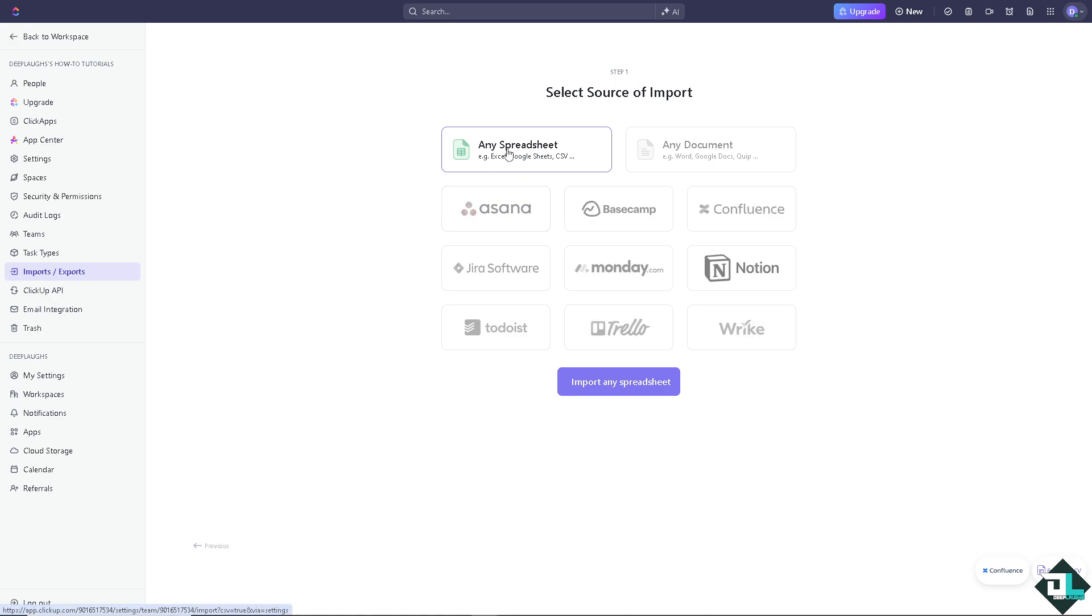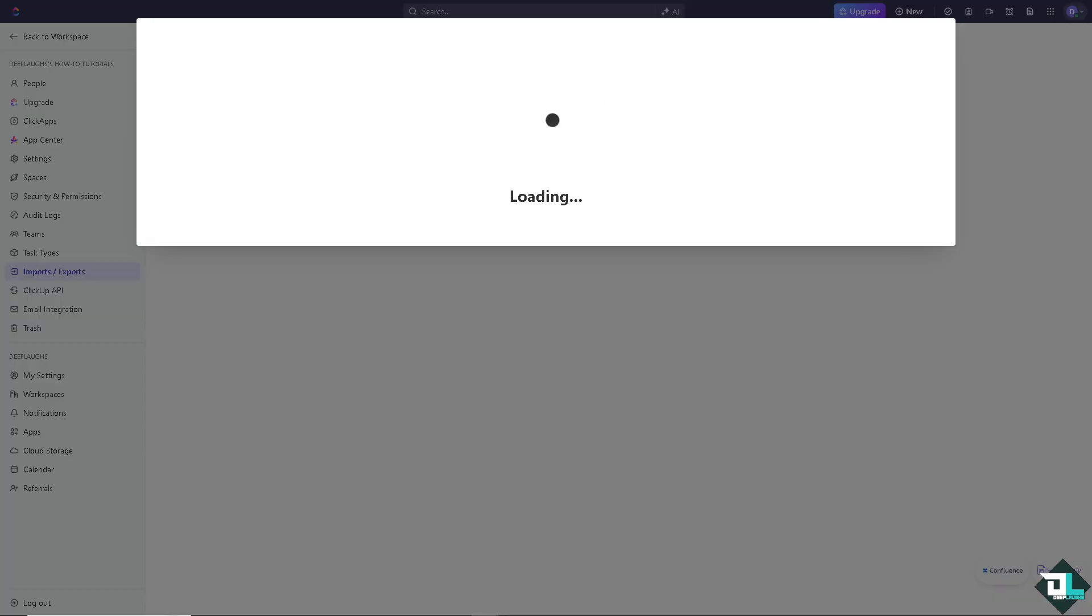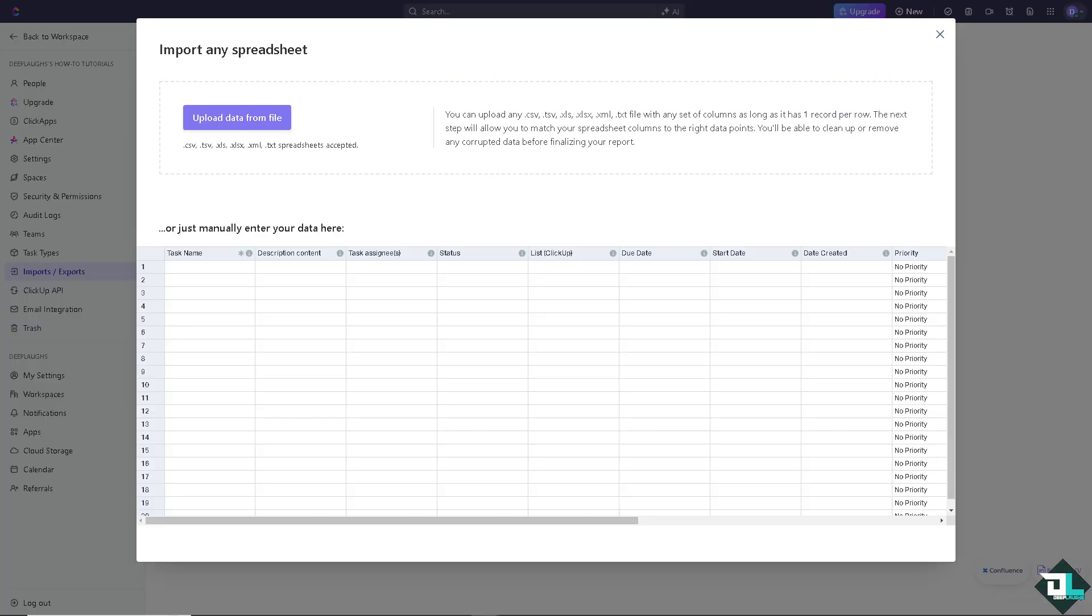Import and spreadsheet. And from here you can import data from file or manually enter your data here using the CSV downloaded from your Google Sheets.